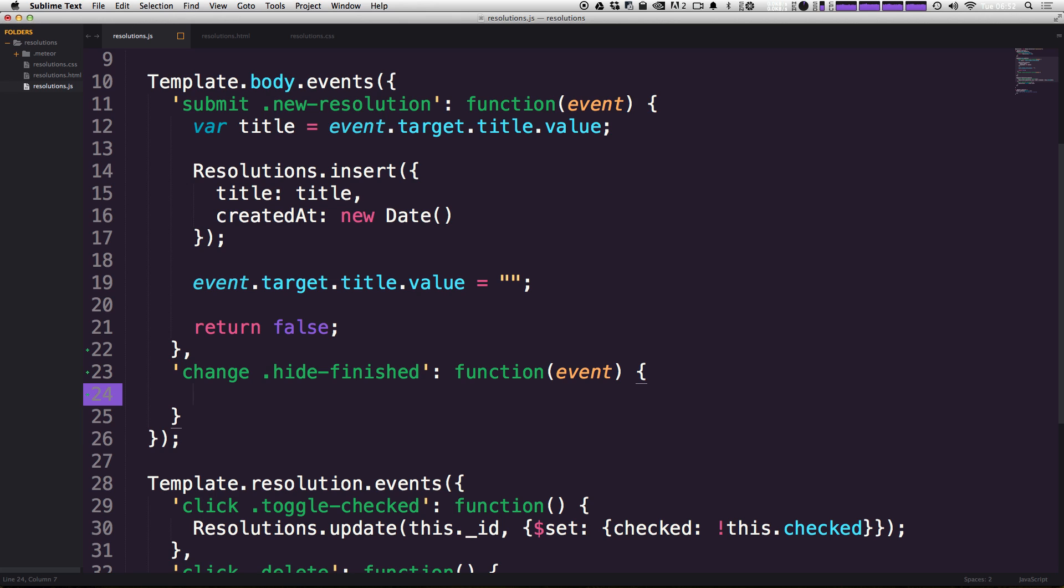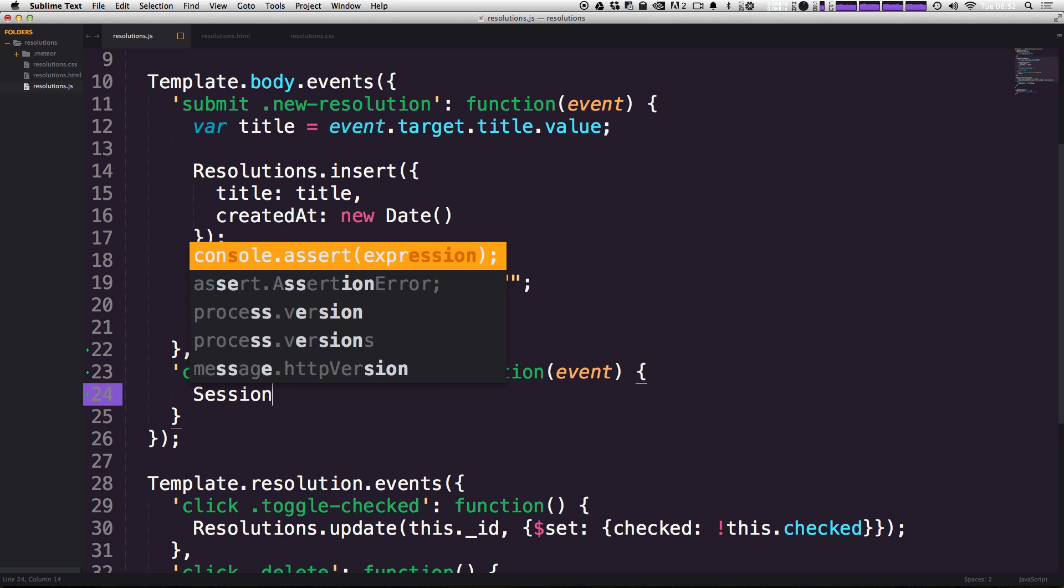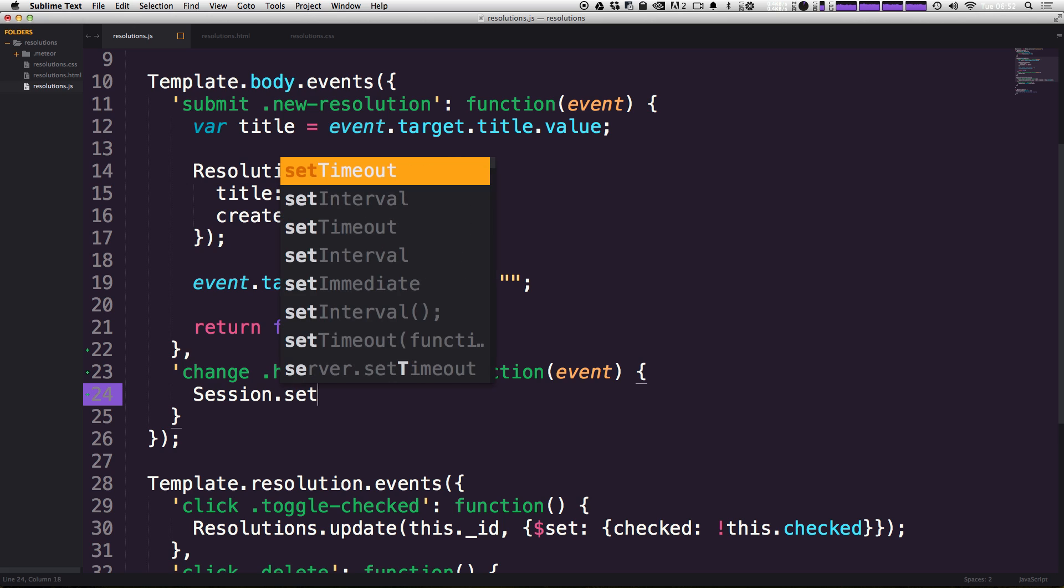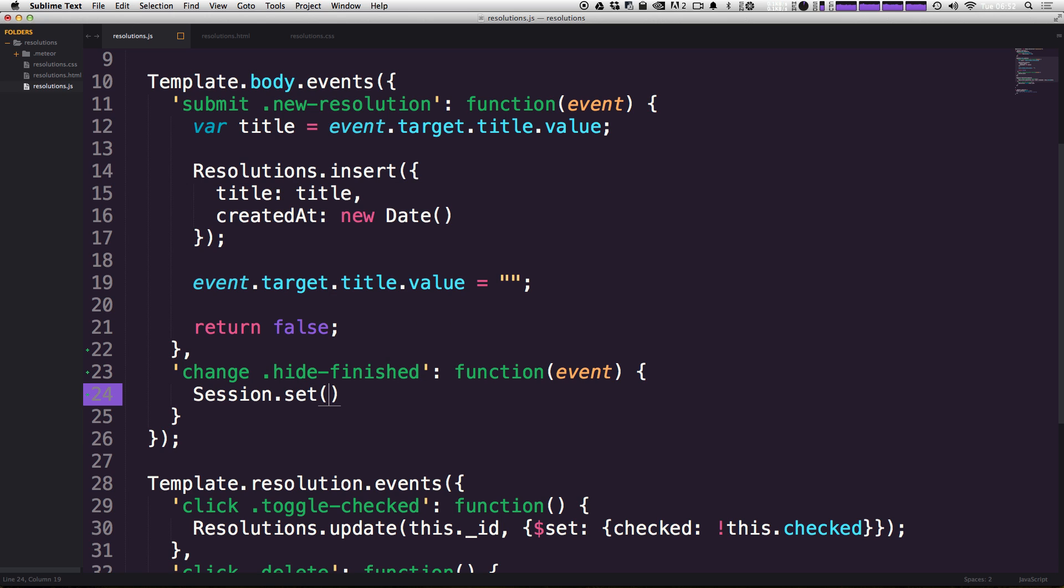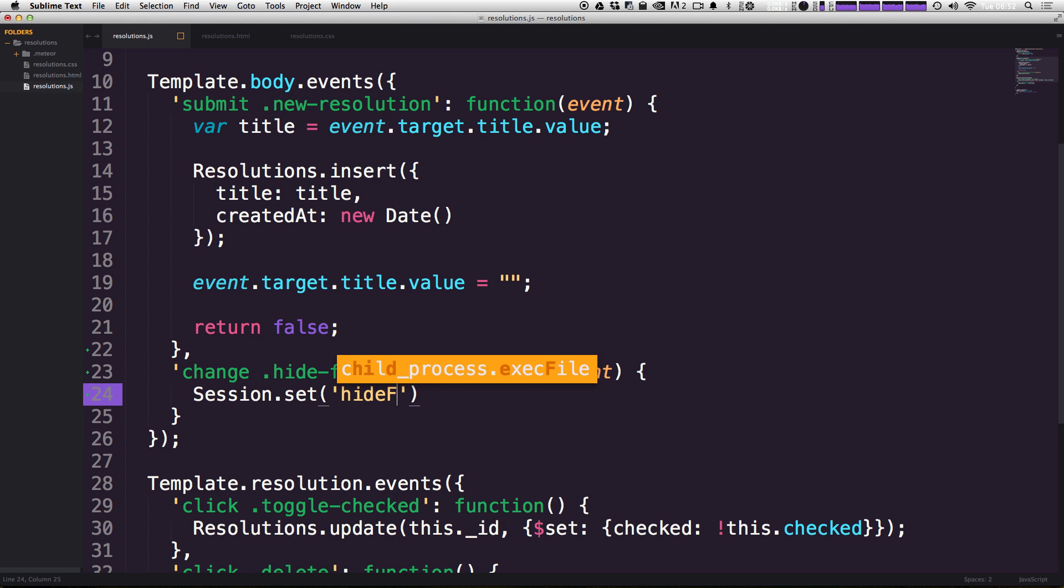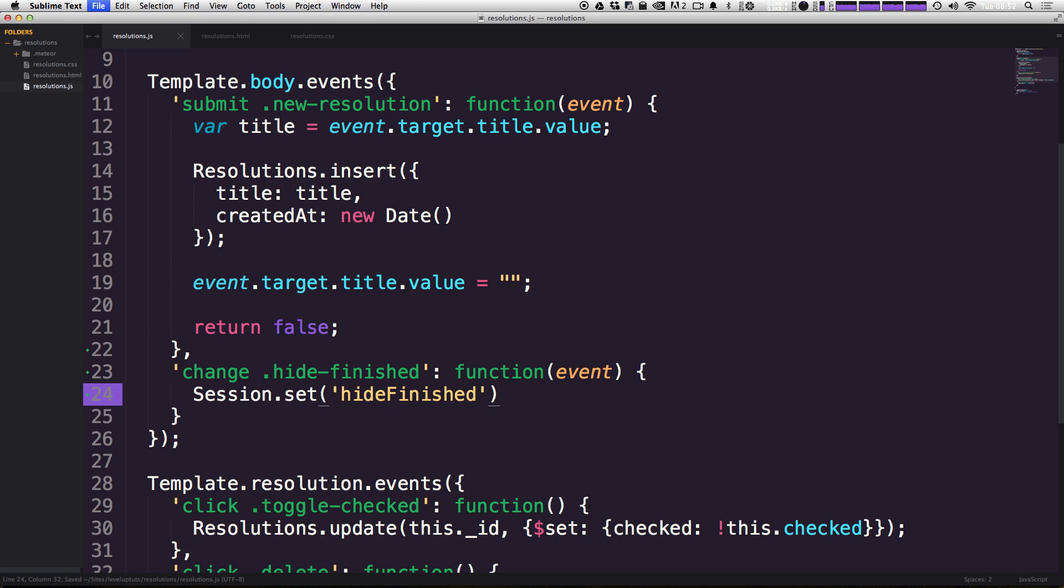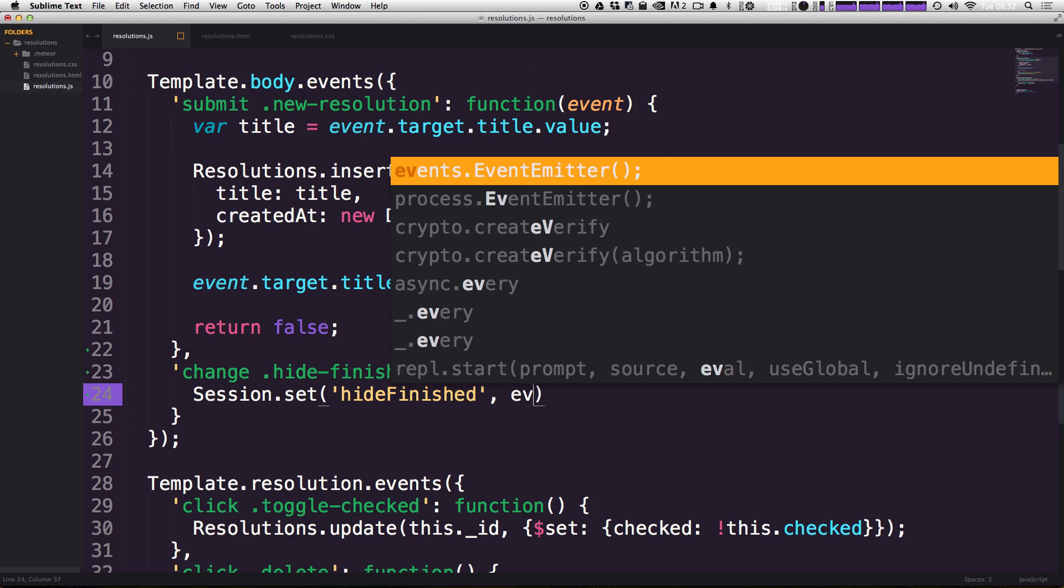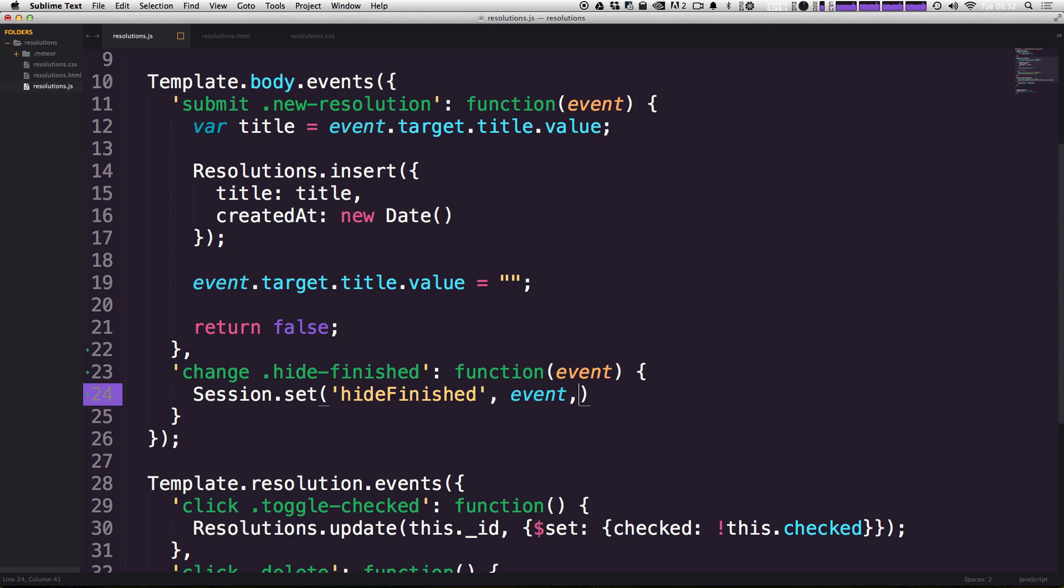What we need to do here is set a session variable. The way you do that is you say Session.set. Easy enough. Now inside of a quote, you assign this variable a name. This name can be anything. However, it probably makes most sense to have it be the same as the helper we're going to use. So that's hideFinished, just like that, in camel case.